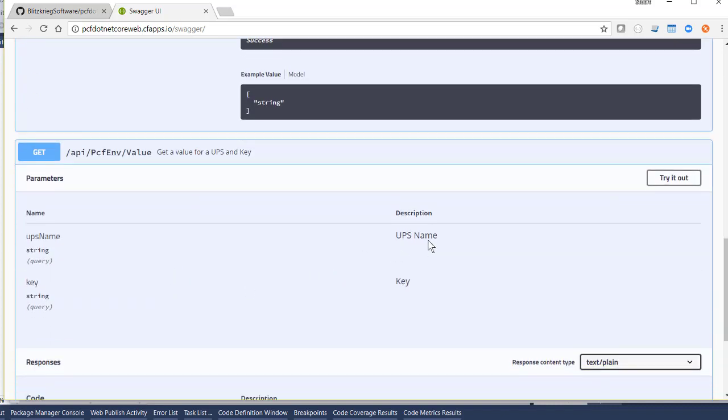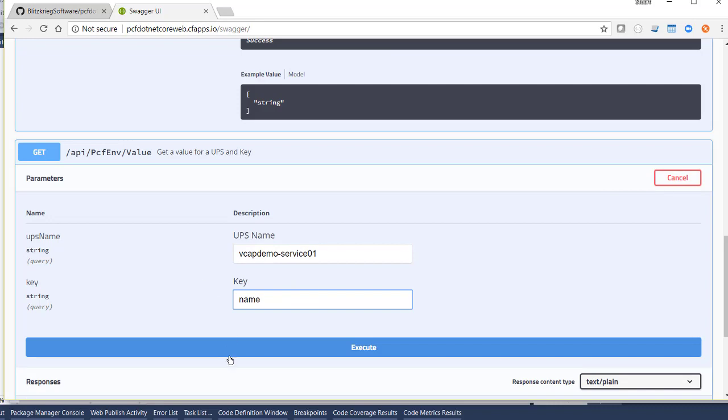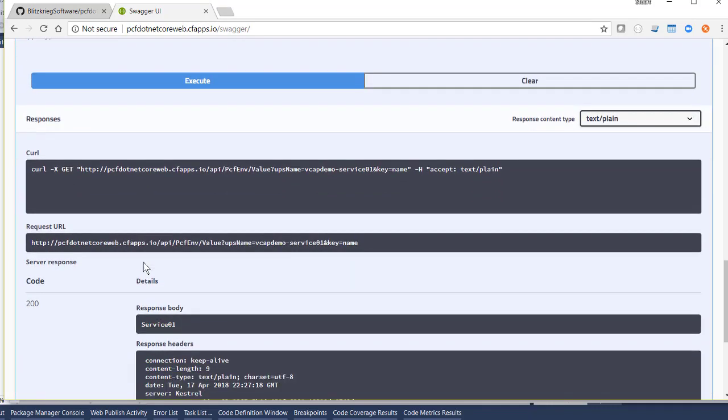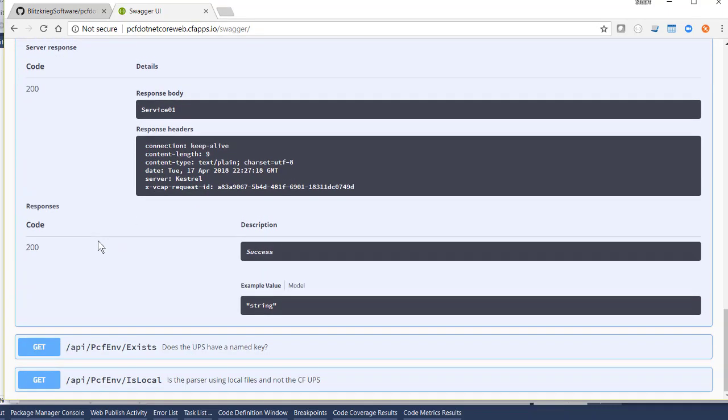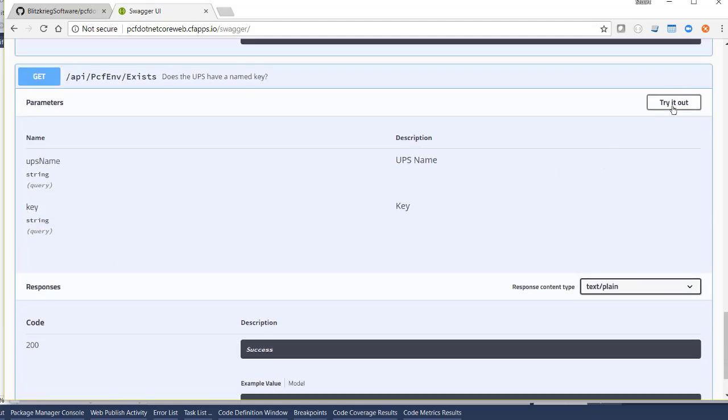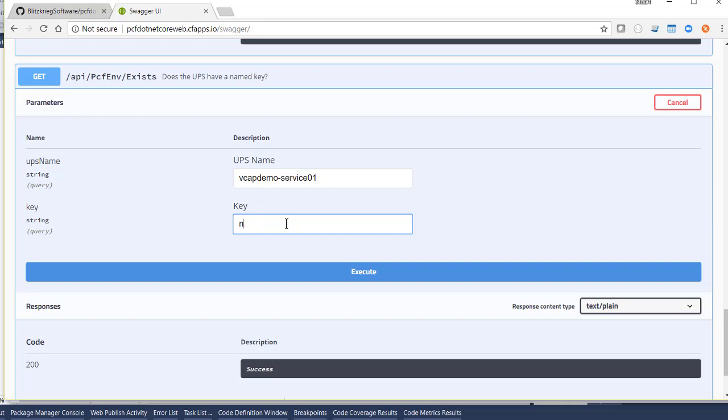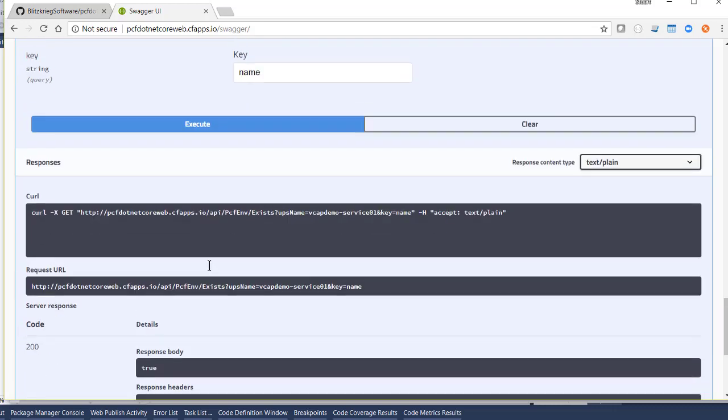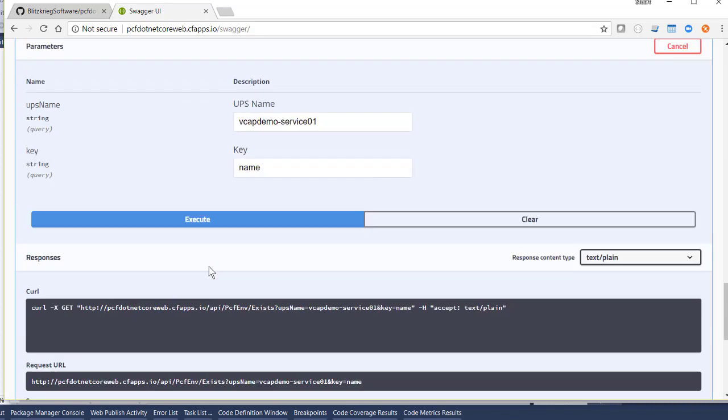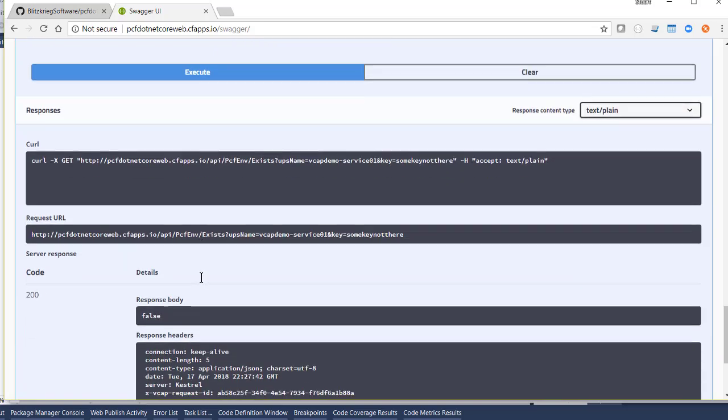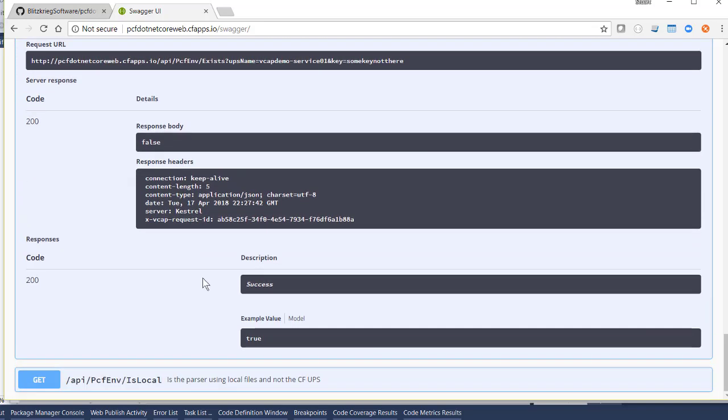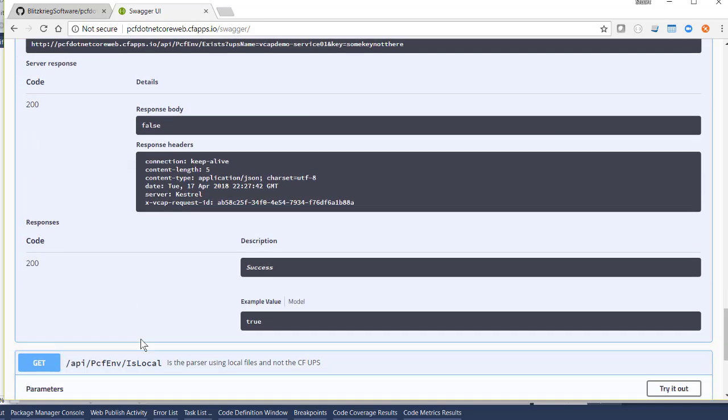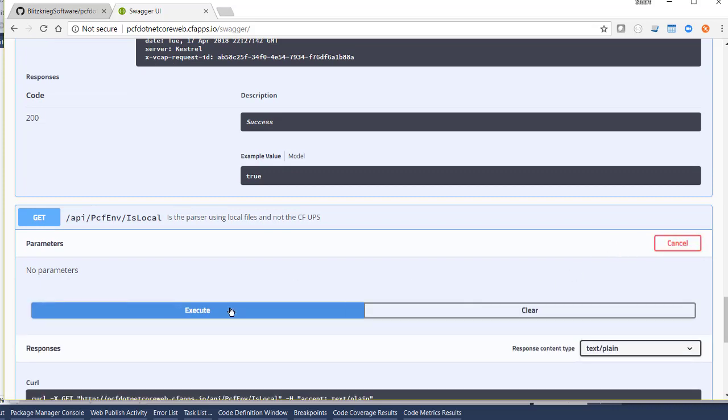We'll demonstrate that the existential test still works. And of course, it returns true. And if we supply some key not there, it will return false.